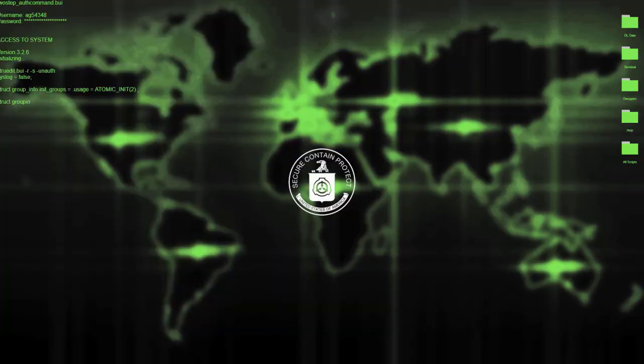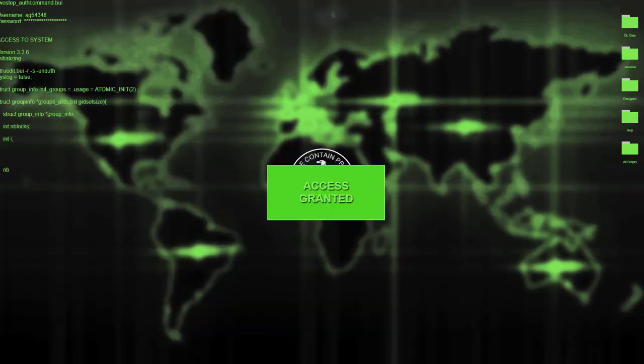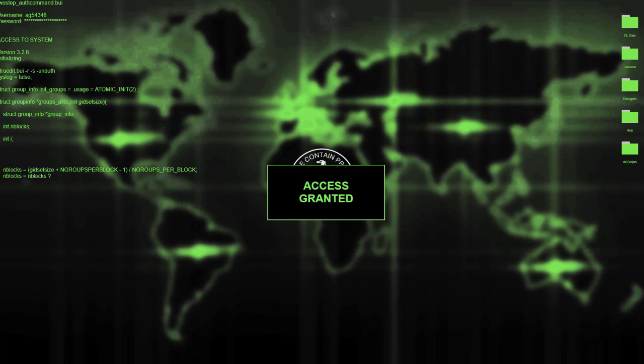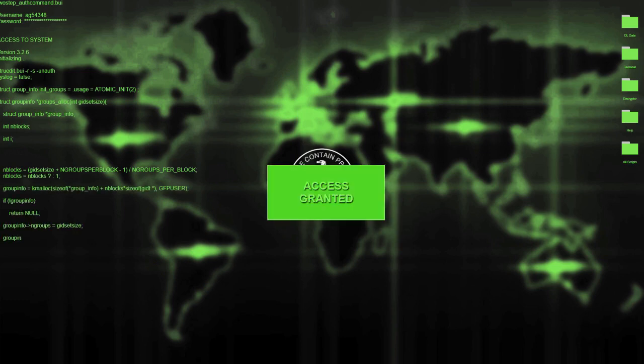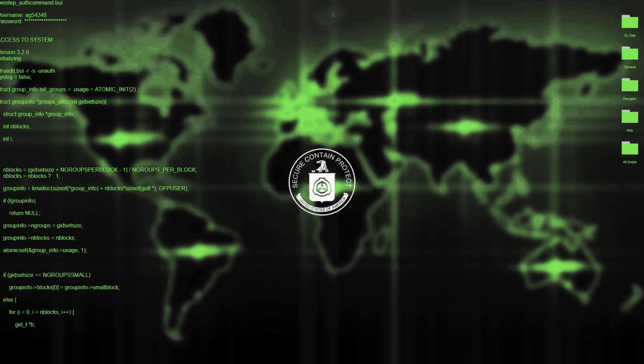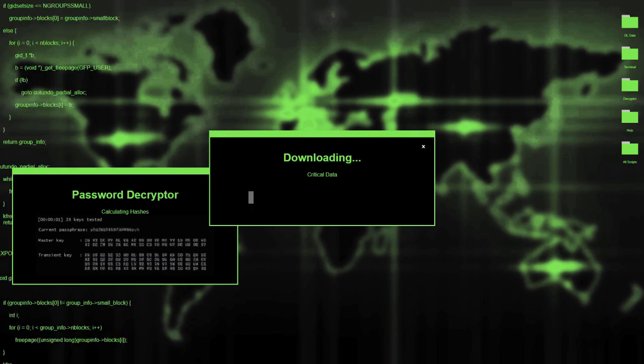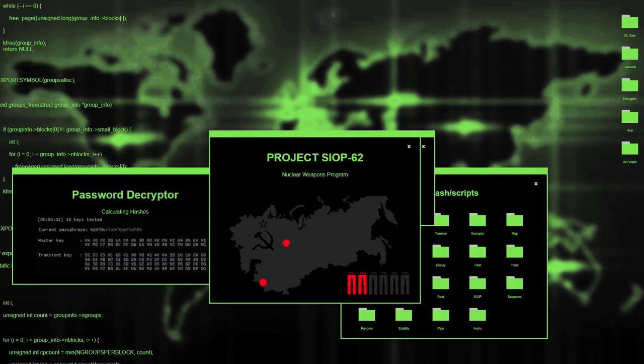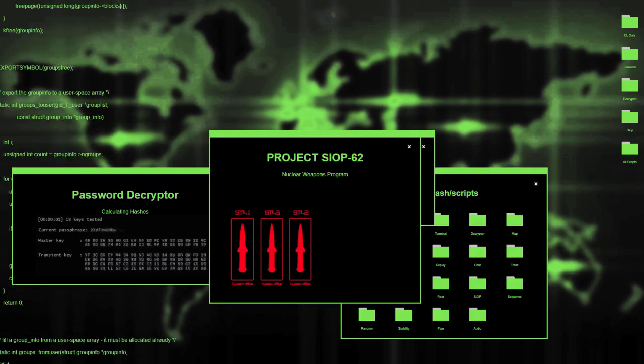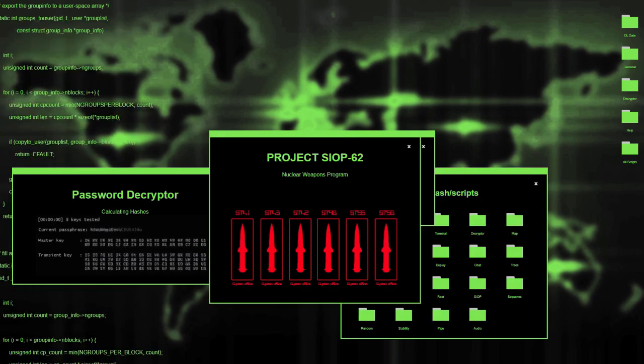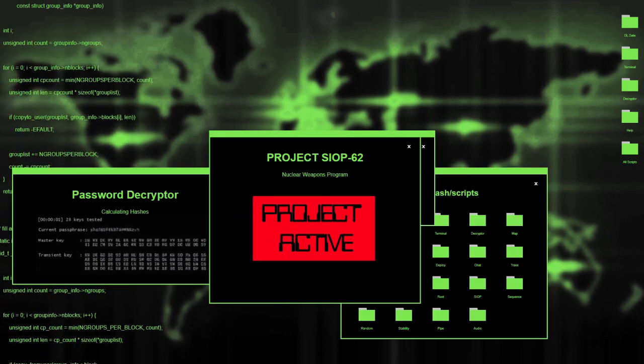If you have seen some sci-fi movies, you must have seen hacking scenes like this where the hacker hacks into the defense systems and launches nuclear missiles within minutes.